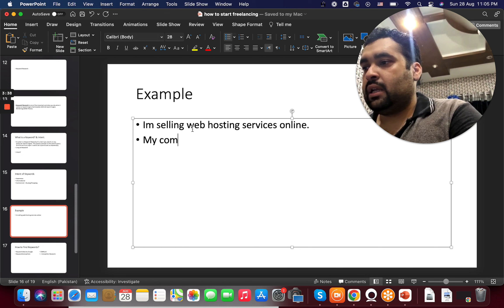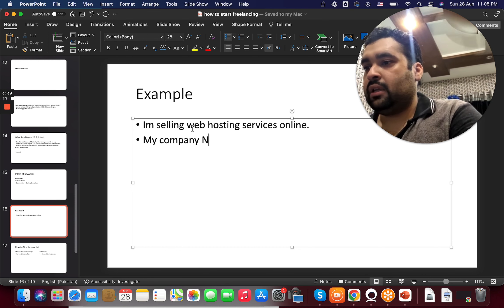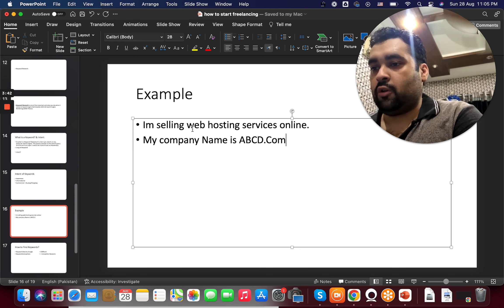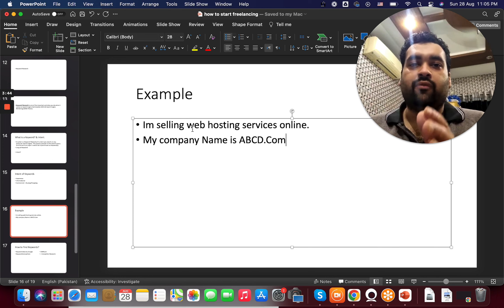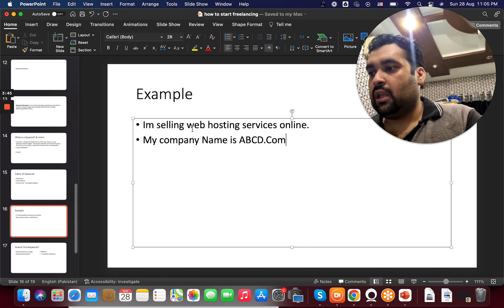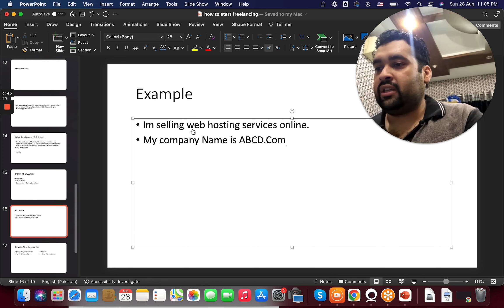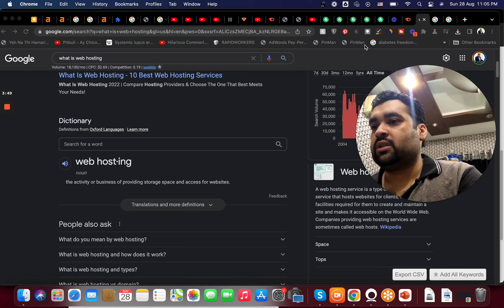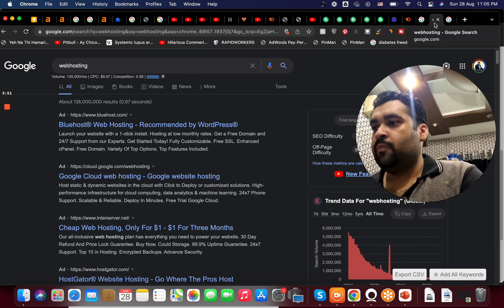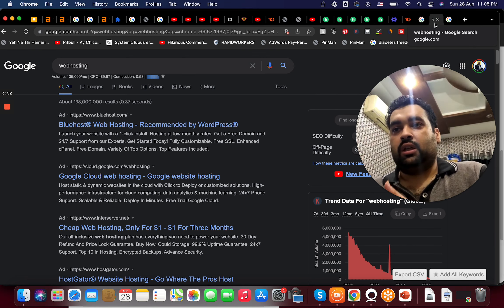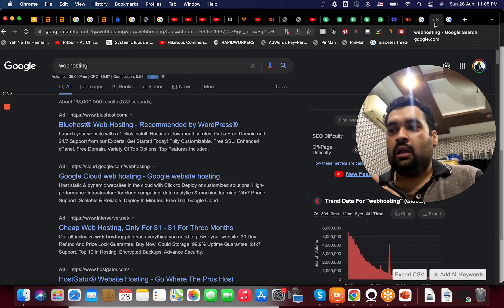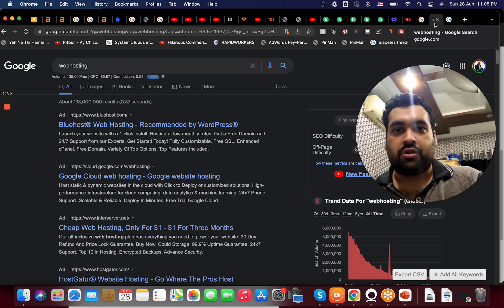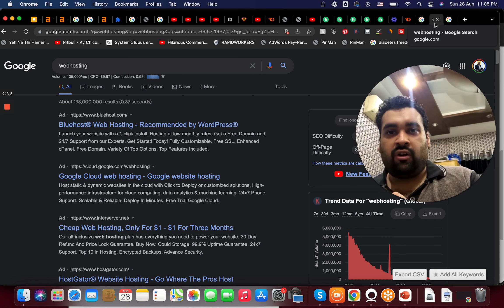Before moving further, I'd like to explain what a keyword is. A keyword is basically a query — whatever you search on any search engine is known as a keyword. A combined collection of words is known as a keyword. First we will understand what a keyword is, and then we are going to understand the intent of each keyword.